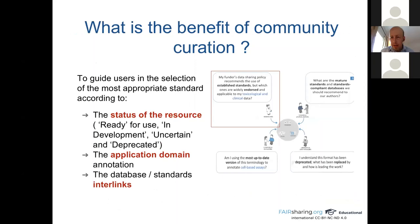The next question is: what is the benefit of community curation? The first point, as Pete already explained, is to guide users in the selection of the most appropriate standard according to the stage of the resource — is the resource ready, in development, uncertain, or deprecated? Thanks to the application domain annotation and the interlinks. For example, if a funder's data sharing policy recommends the use of established standards, I can query FAIRsharing and choose a standard according to my domain, the status of the standard, and the popularity of the standard, meaning the cross-links between resources.